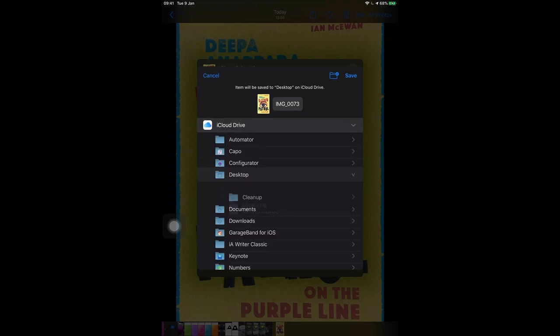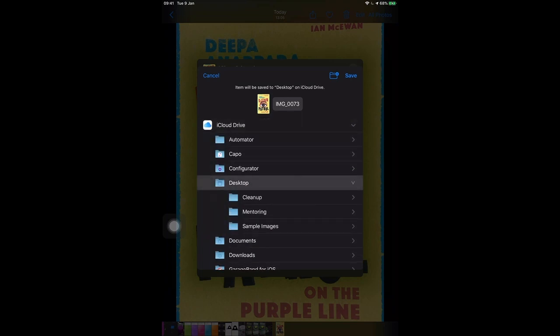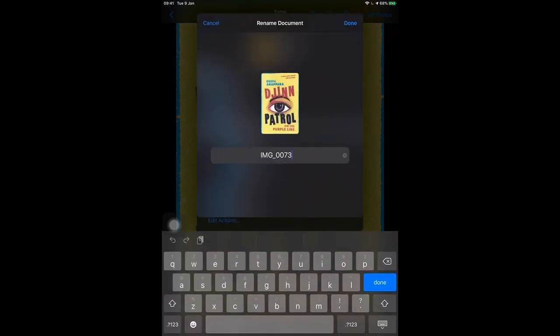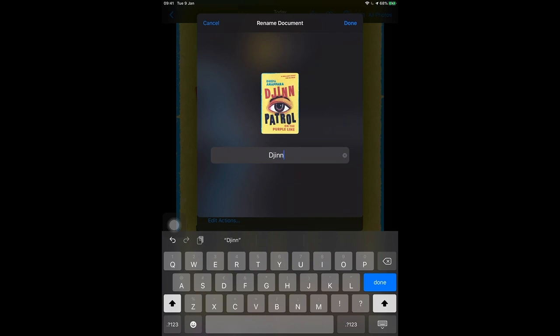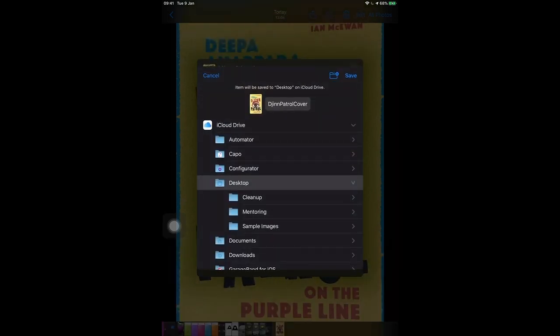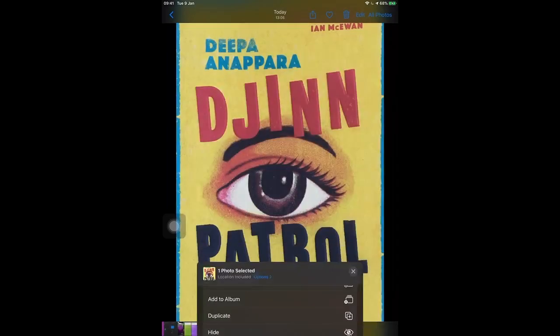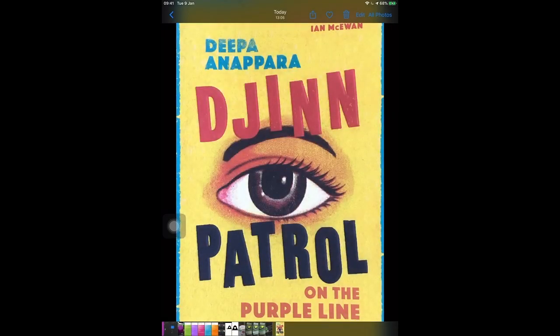I'm going to hit Save to Files and we're going to name this something useful — IMG 0073 is not super helpful. So let's call it Gin Patrol Cover. We're going to save this on our desktop. It's important to remember where you save these documents, even though they should show up in the recent items in the Files app. So we've taken a picture of our cover, we've saved it to Files, and now we're going to go over to Reality Composer and do the real work.